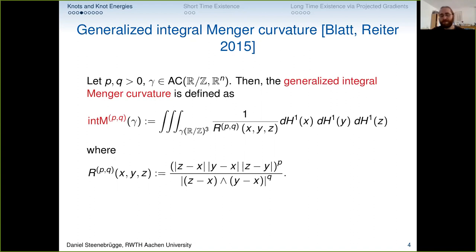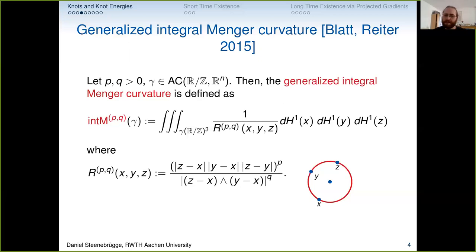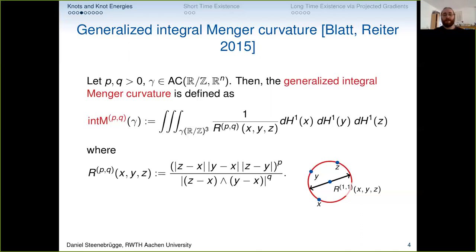The quantity r_{pq}(x,y,z) is a fraction: we have the three pairwise differences in the numerator to the power p, and then the wedge product of two of the differences to the power q. If you don't know the wedge product, just imagine n=3 with a cross product. For three points on a curve there is a unique circumscribed circle — its diameter is r_{1,1}(x,y,z) — and Simon and Philipp decoupled the exponents of numerator and denominator to get a big family of energies.